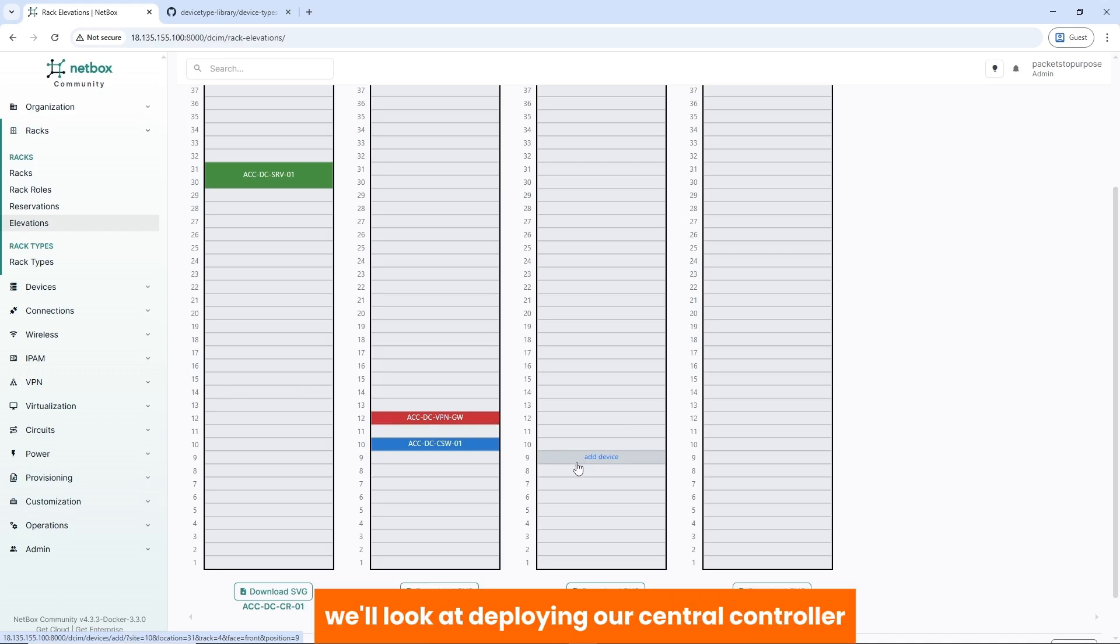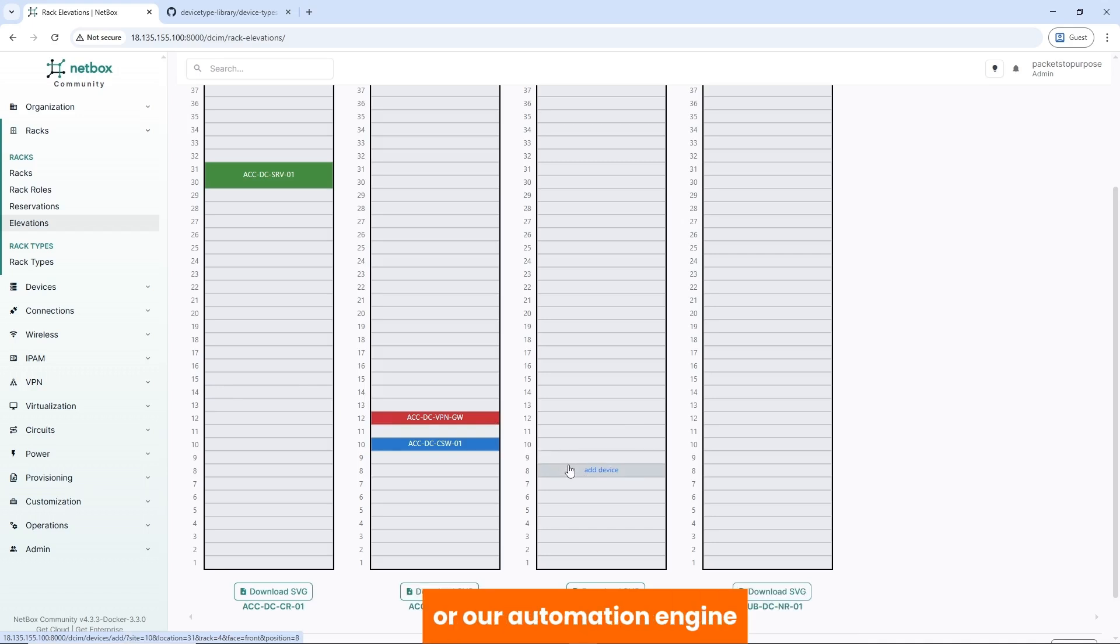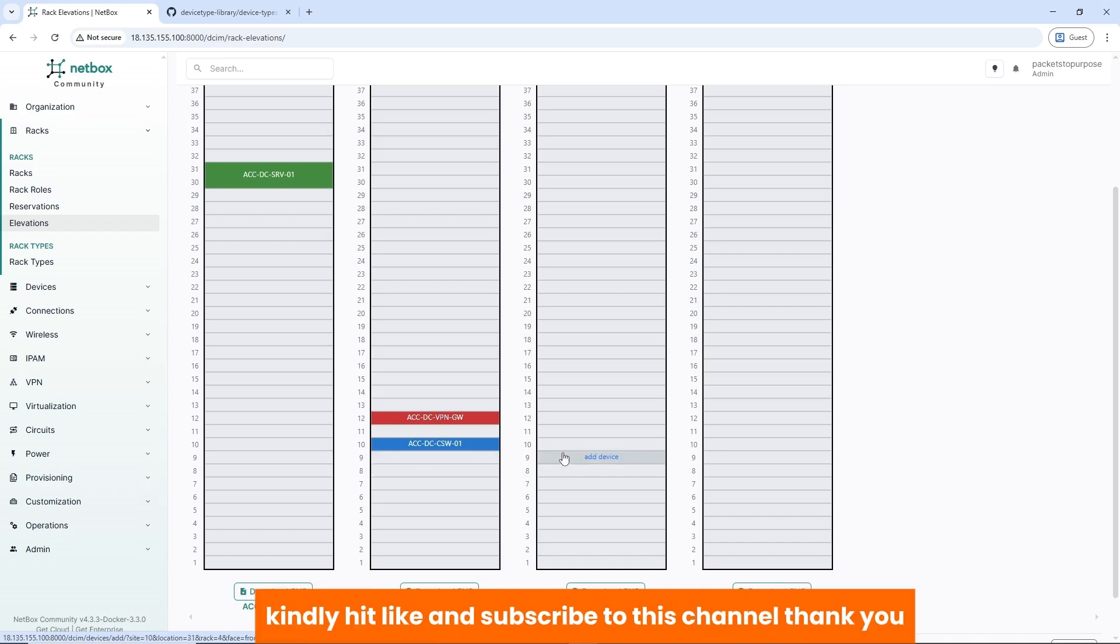So you can add other devices in these racks or in your Dublin rack, but you should know how to. In the next episode, we'll look at deploying our central controller or our automation engine. If you found this helpful, kindly hit like and subscribe to this channel. Thank you.